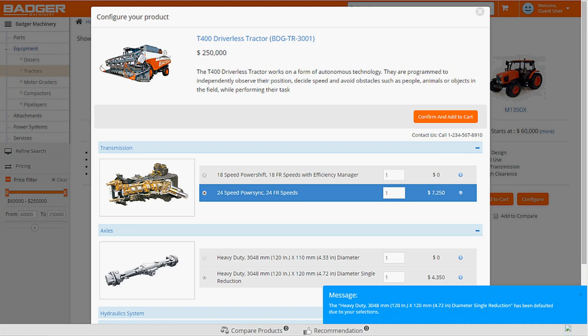These types of rules on the Badger website can help prevent sales errors, customer confusion, and downstream order issues.